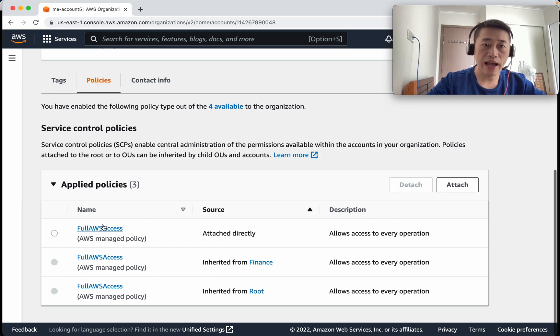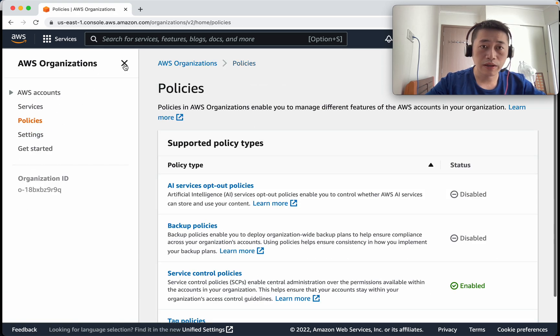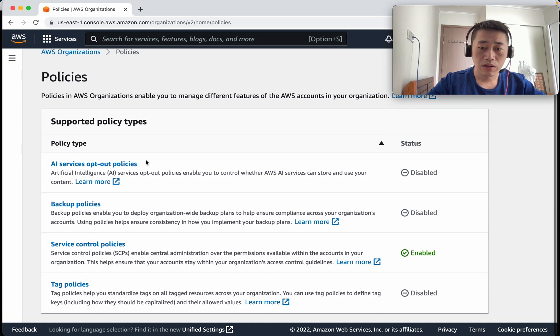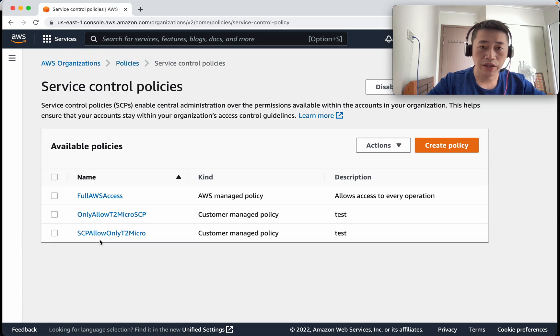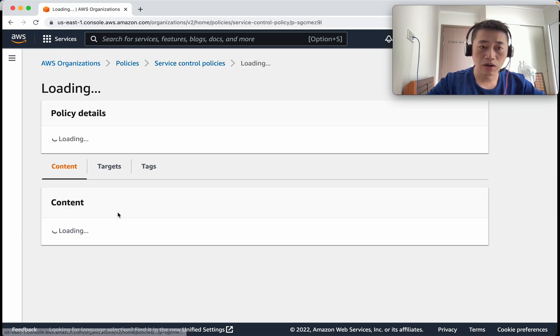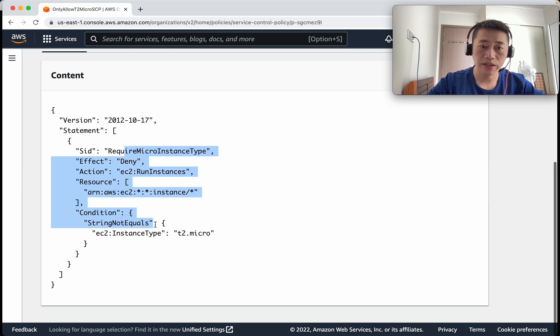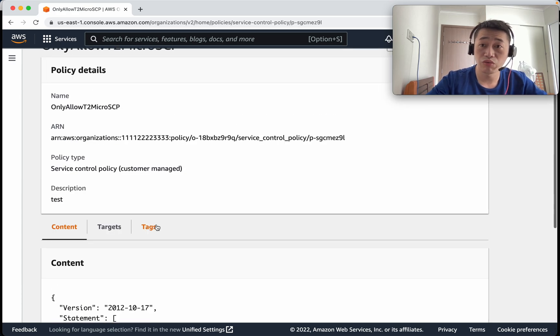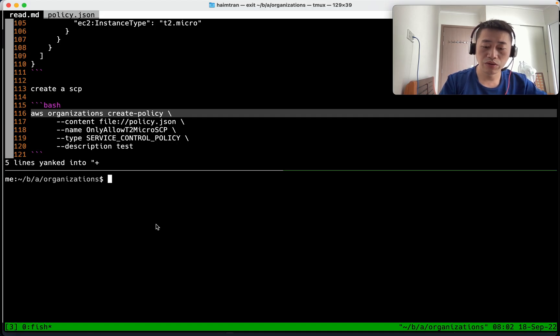And we can find the policy here, service control policy. This is only allowed t2 micro that we just created. And now we need to attach it.